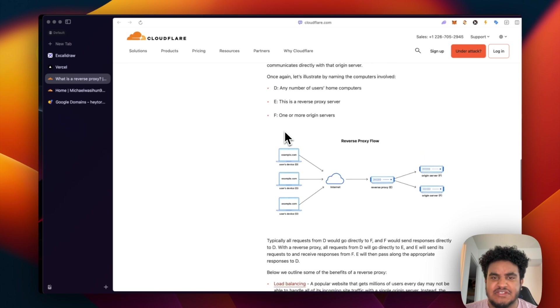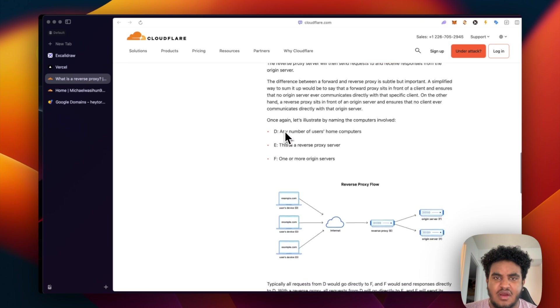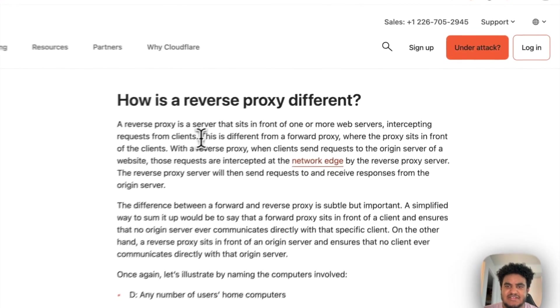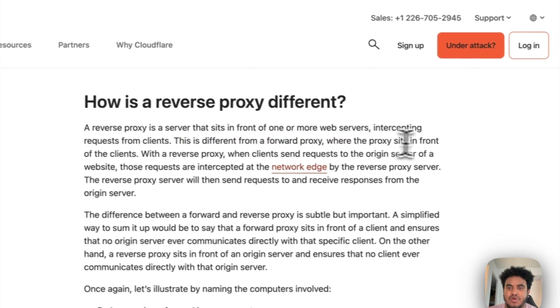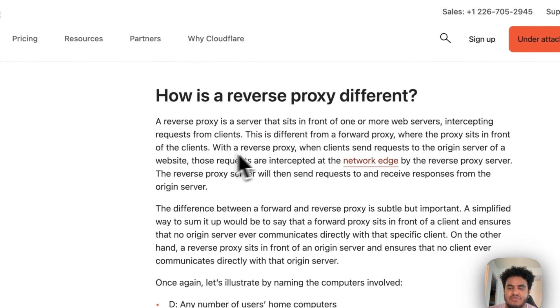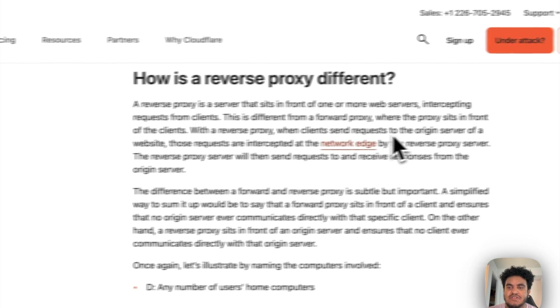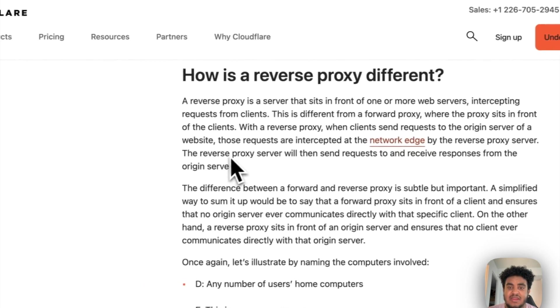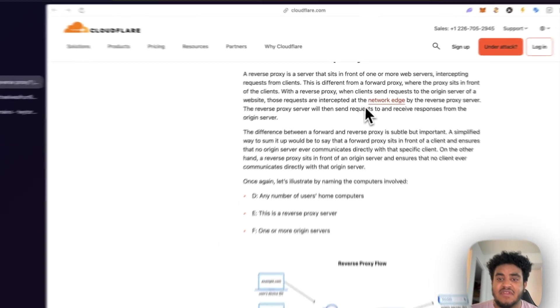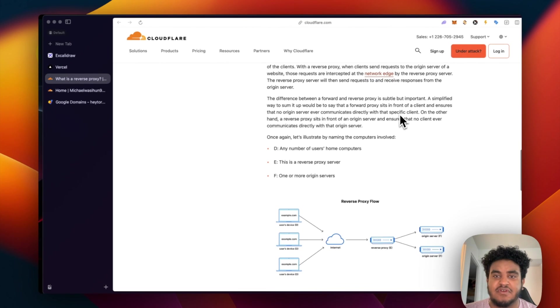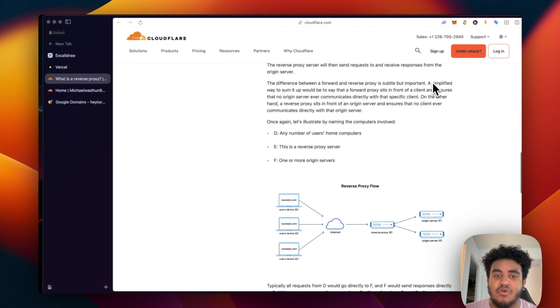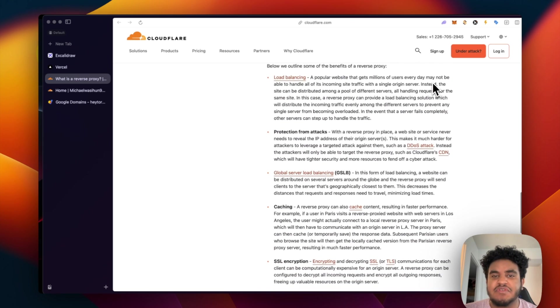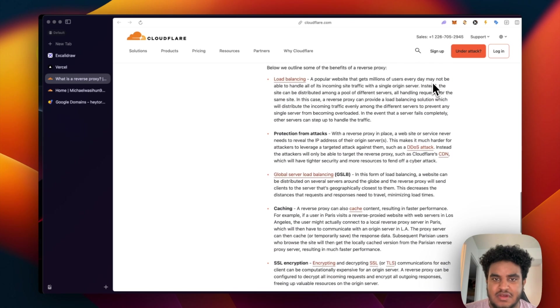And there's a couple advantages to this. But let's read this real quick. It says this is different from a forward proxy where the proxy sits in front of the clients. With a reverse proxy, when a client sends a request to the origin server of a website, those requests are intercepted at the network edge by reverse proxy server. The reverse proxy will then send requests and receive responses from the origin server.